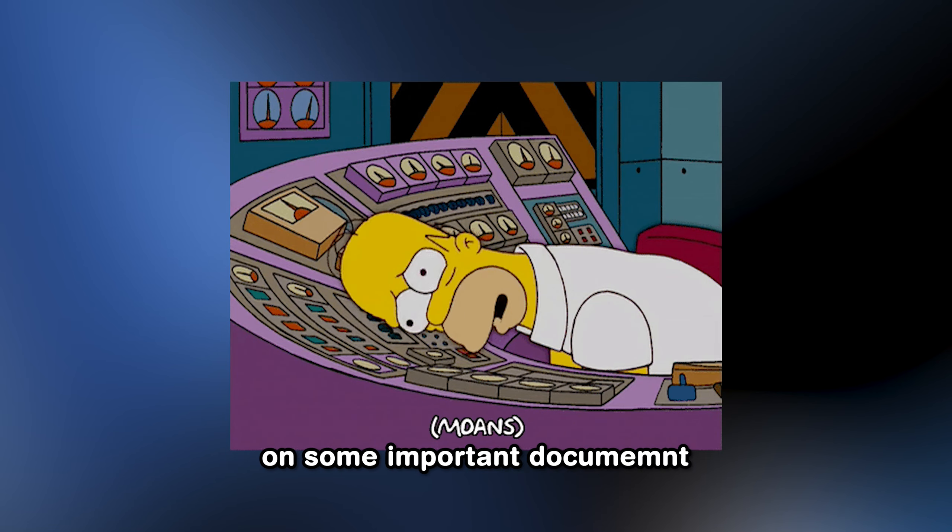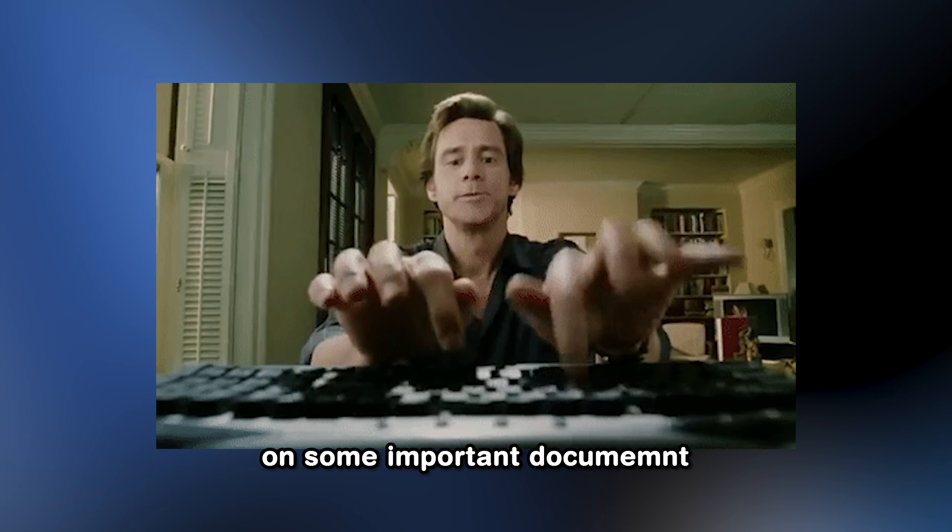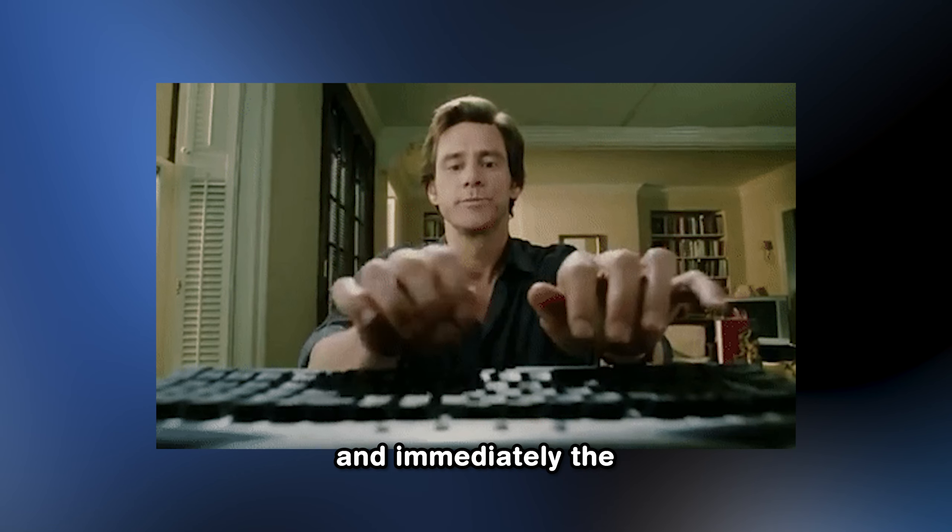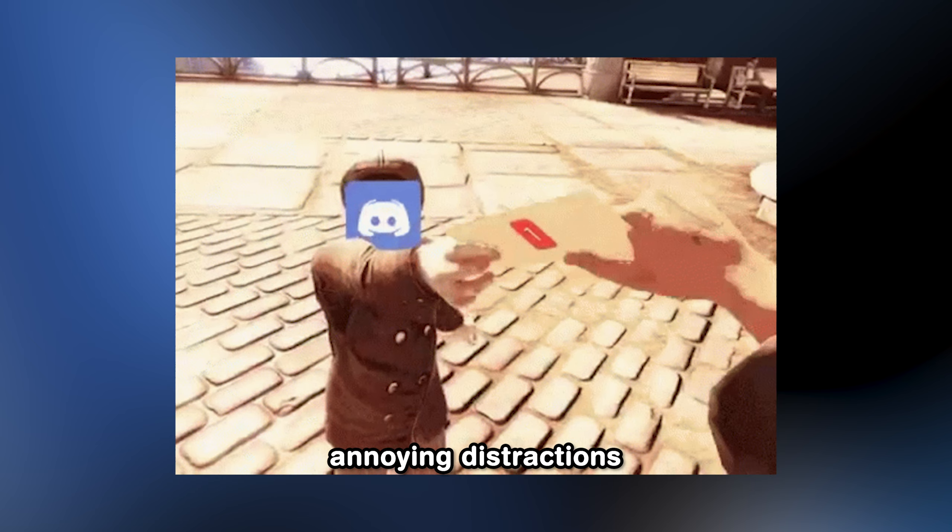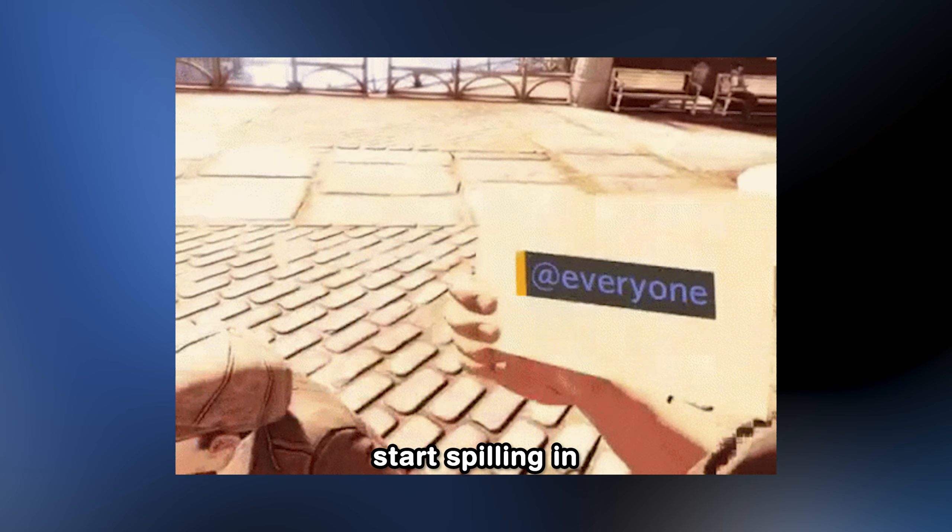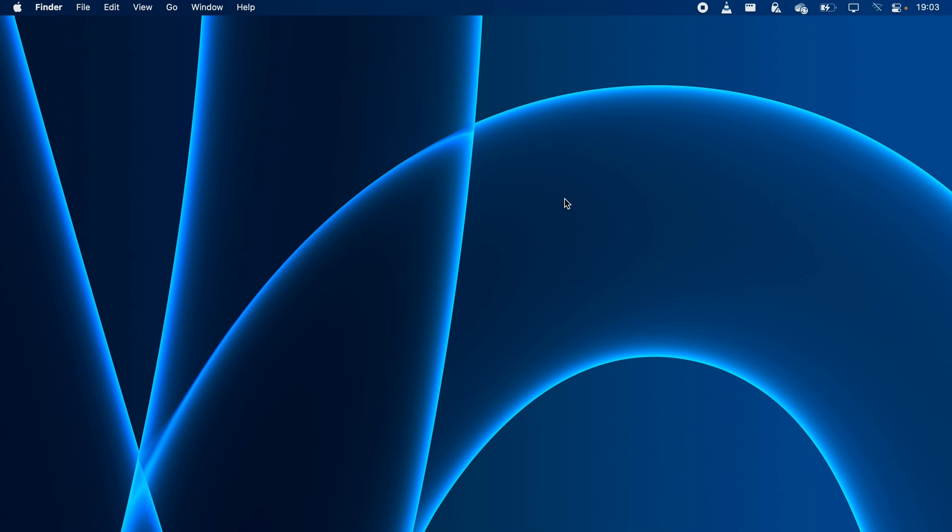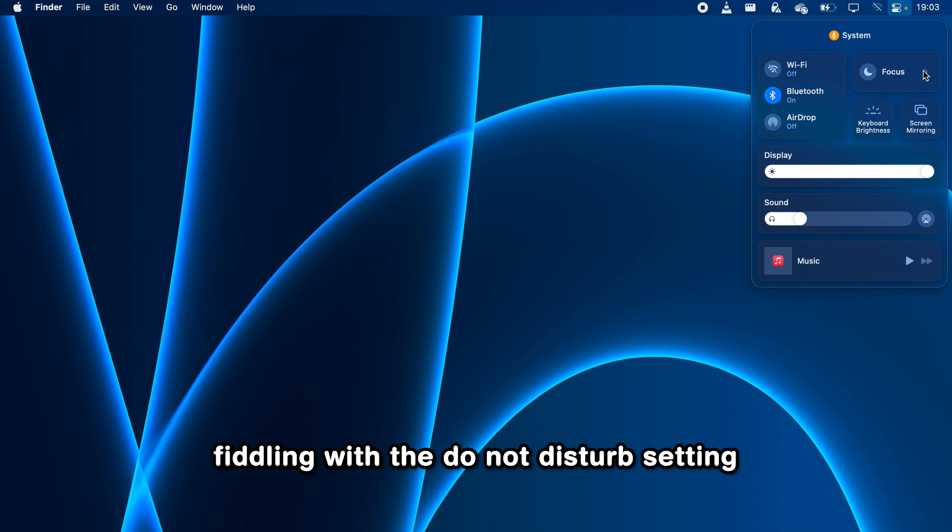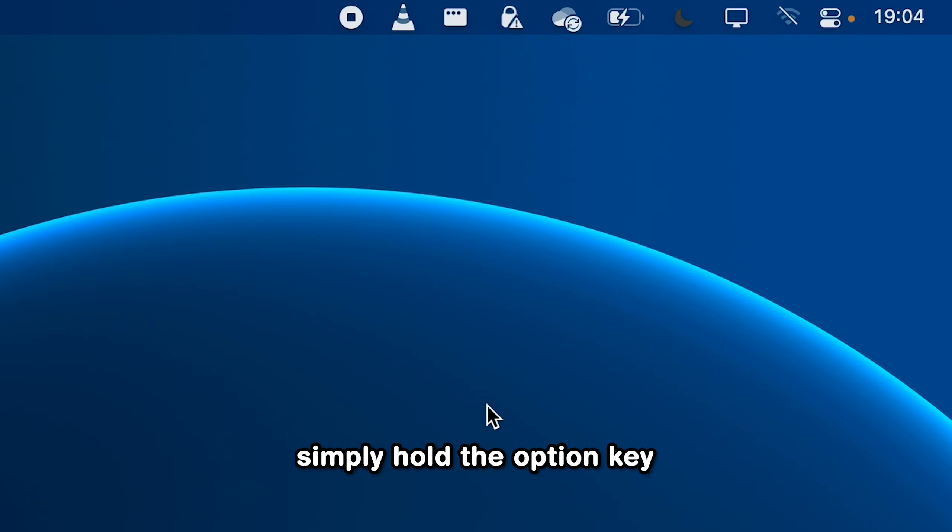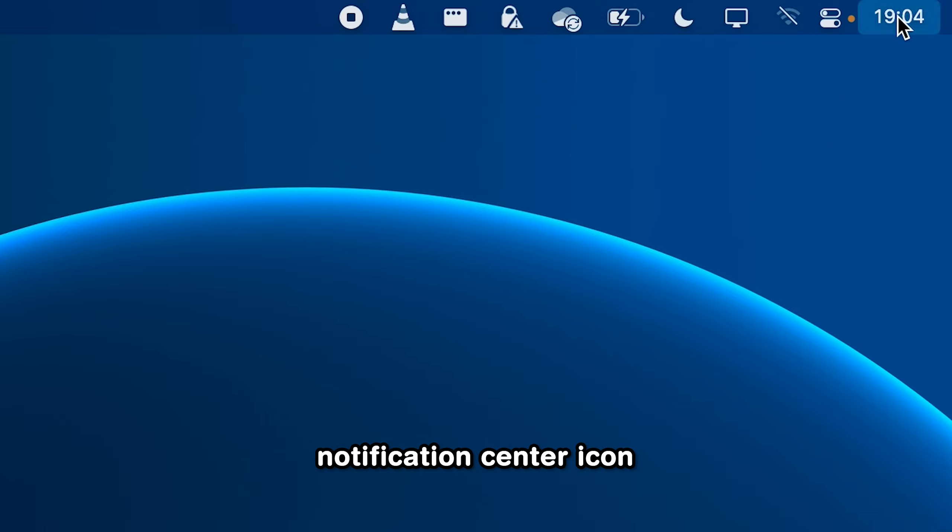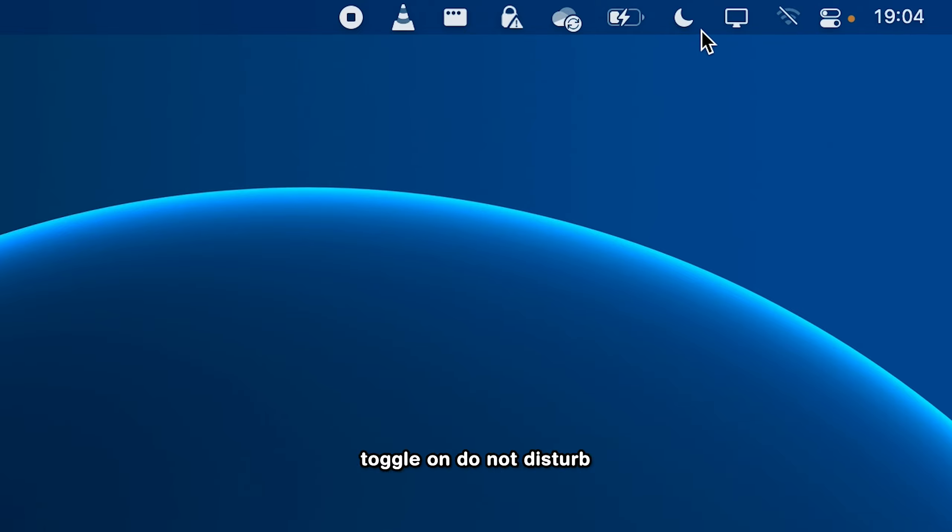You've just started working on some important document and immediately the annoying distractions start spilling in. To shut them off, instead of fiddling with the Do Not Disturb setting in the Notification Center, simply hold the Option key and click on the Notification Center icon and it will automatically toggle on Do Not Disturb.